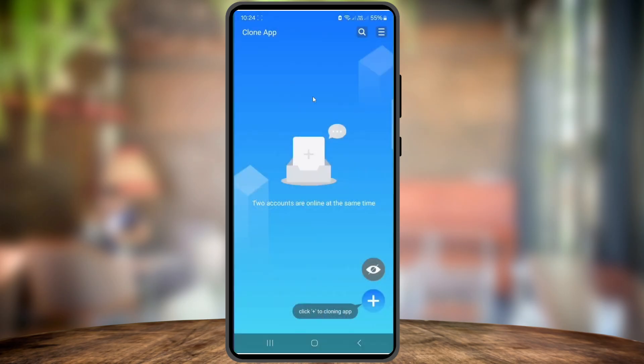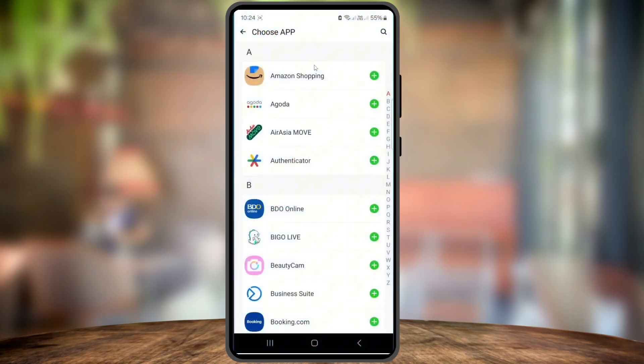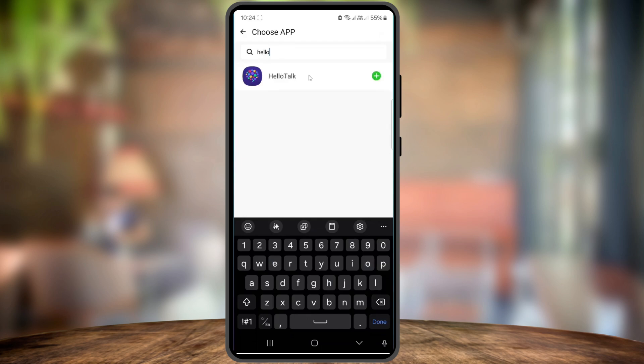Inside the app, tap the plus icon or the option to add a new app. Tap agree again, and then in the search bar type HelloTalk. When HelloTalk appears, select it and tap clone.